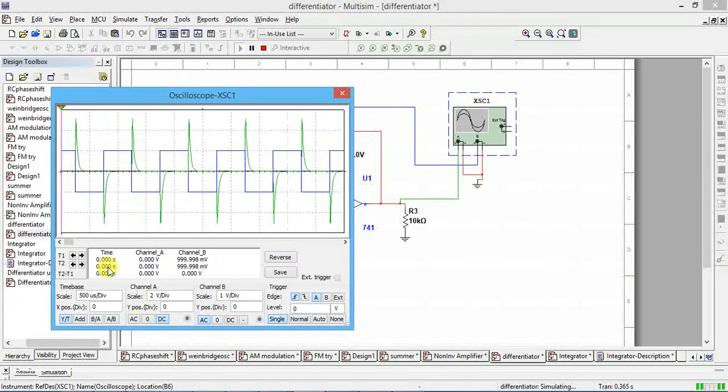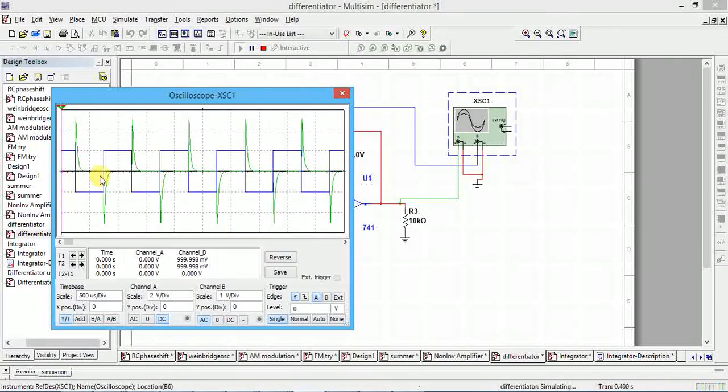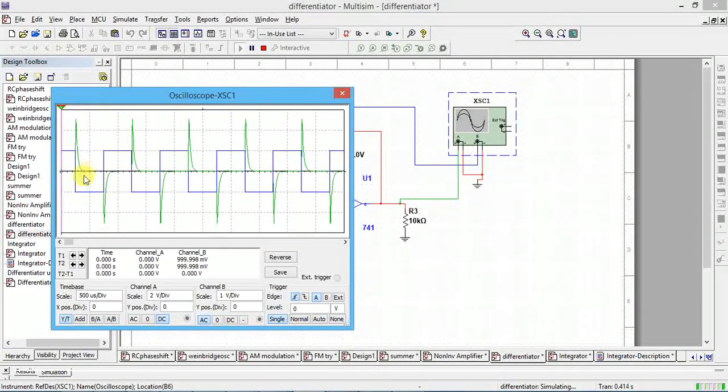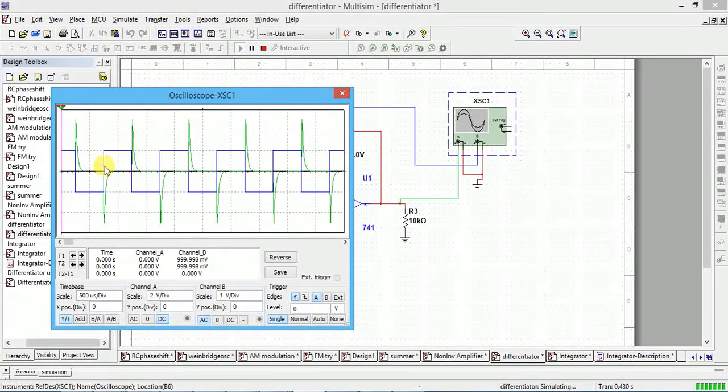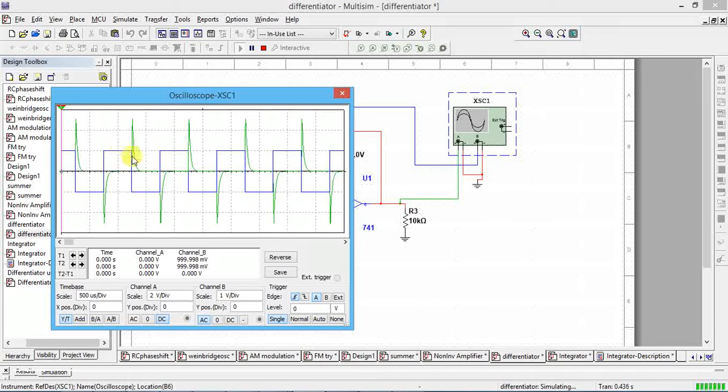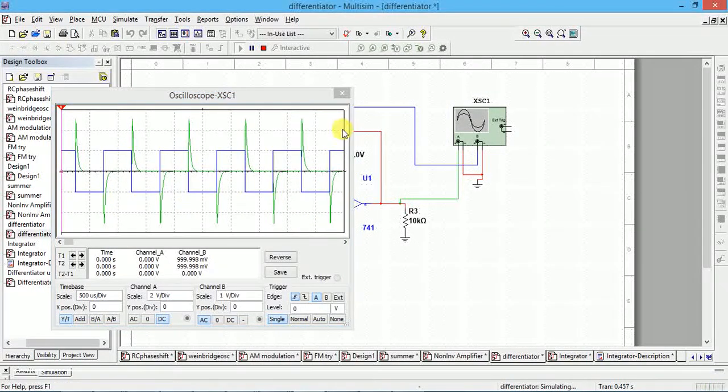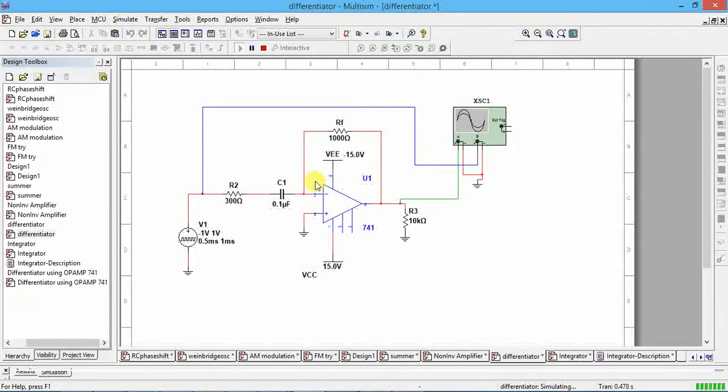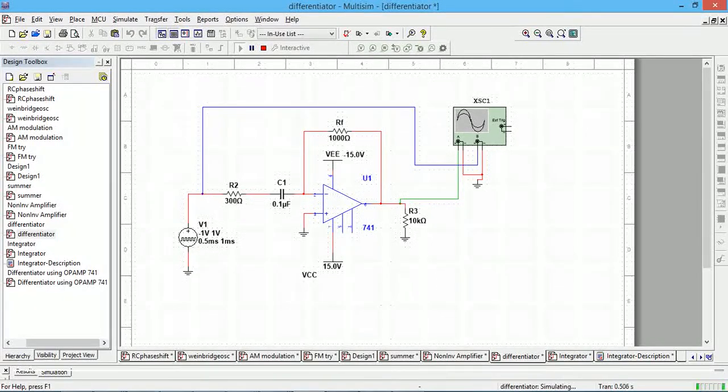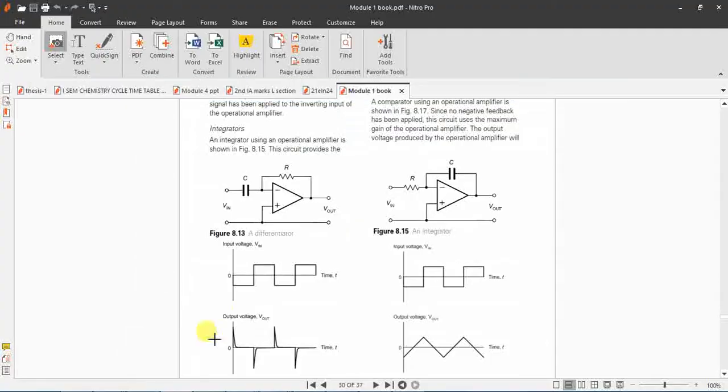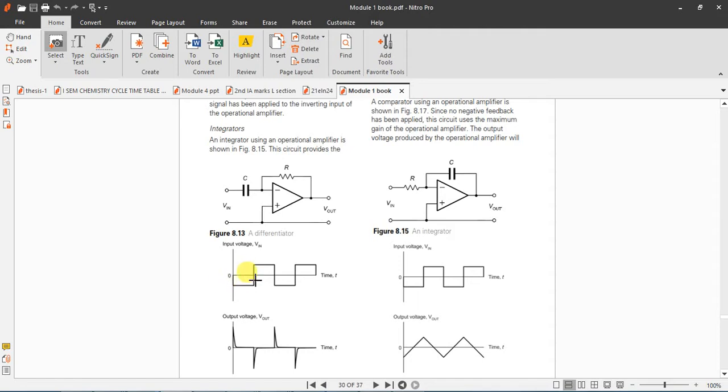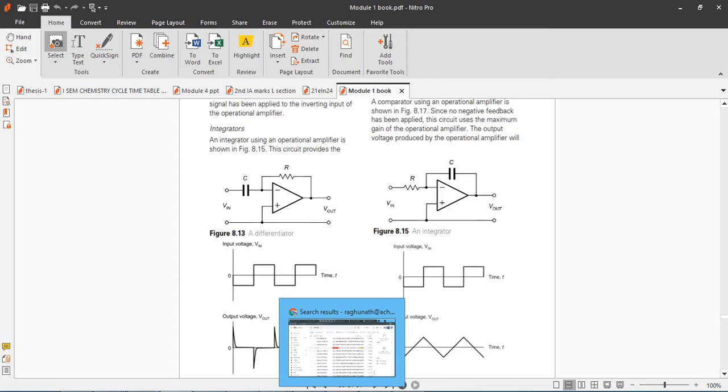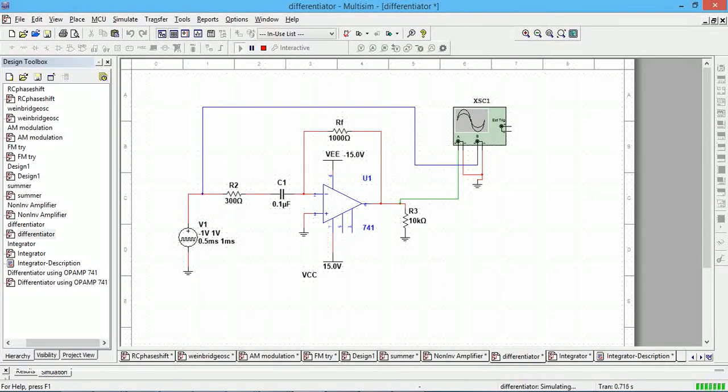You can see here, negative pulse is inverted and it's coming as positive spikes. Positive pulse is inverted and coming as negative pulse because we are giving input to inverting terminal, this is negative inverting terminal. You can see in the textbook also, negative pulse will come as positive spikes, and in the positive portion we are getting negative spikes because it is an inverting integrator. Same thing we are getting here.